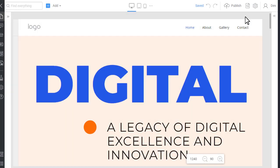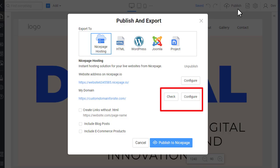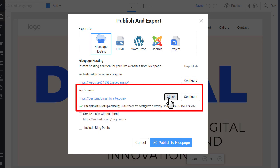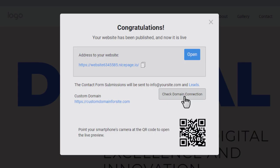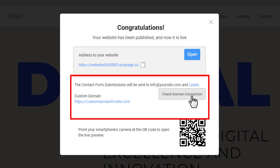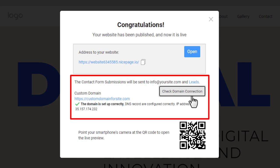Besides site settings, all the domain operations — you can configure and check the domain connection — are also available in the Publish and Export dialog. You can also verify your domain settings in the publish success dialog.